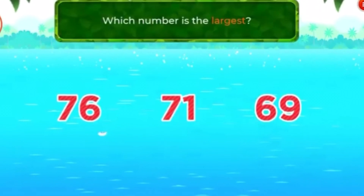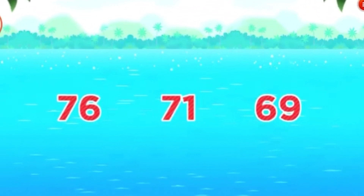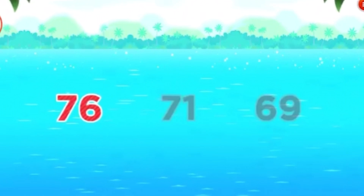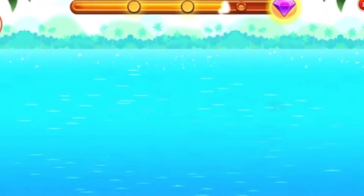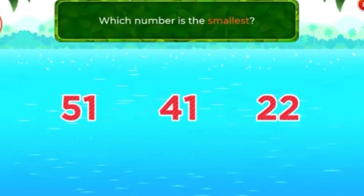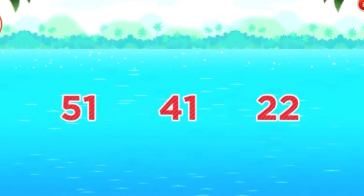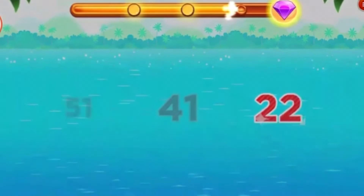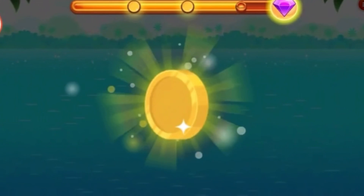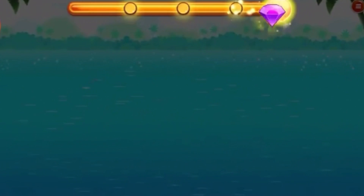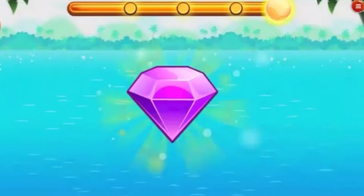Which number is the largest? Seventy-six. Great! Which number is the smallest? Seventy-two. Cool! Congratulations!